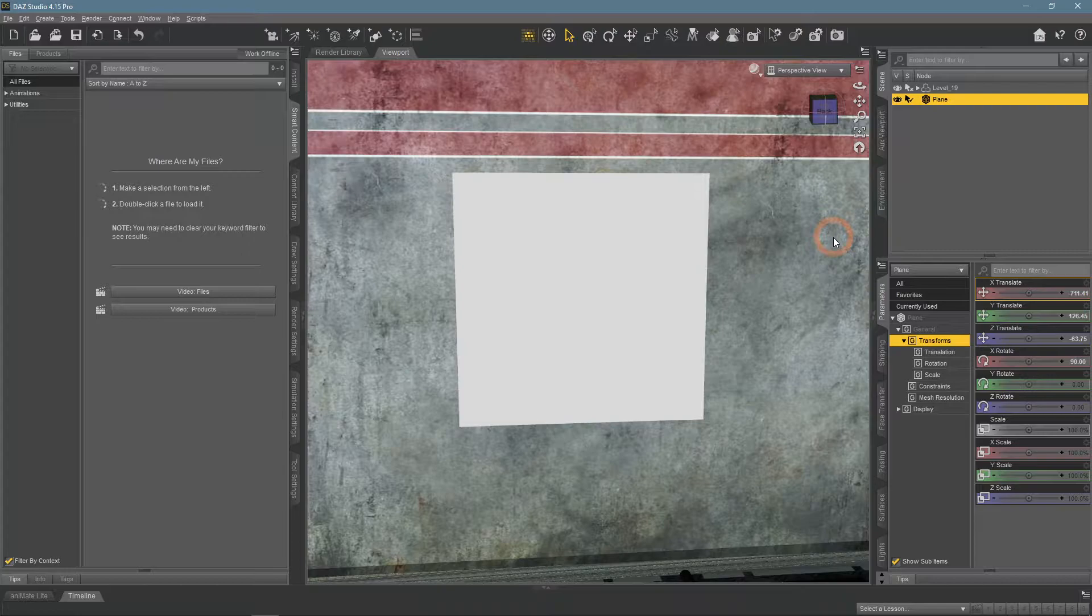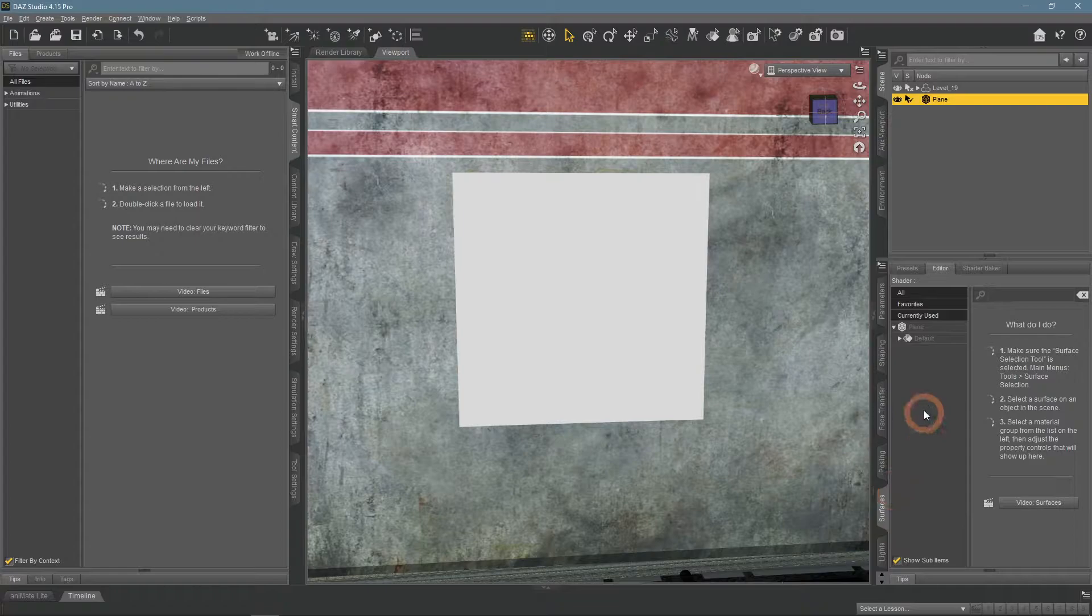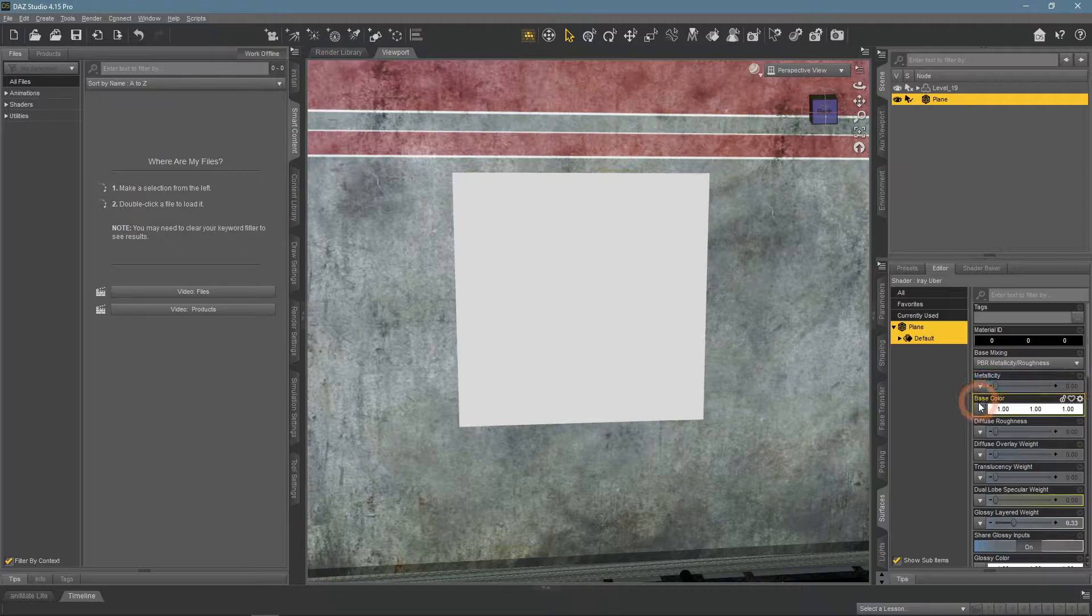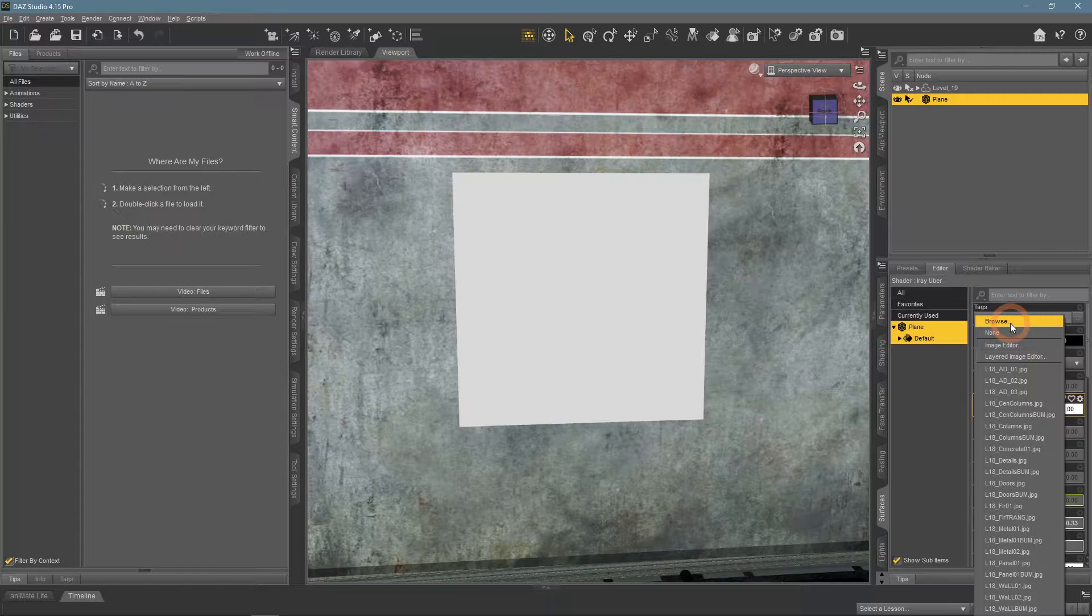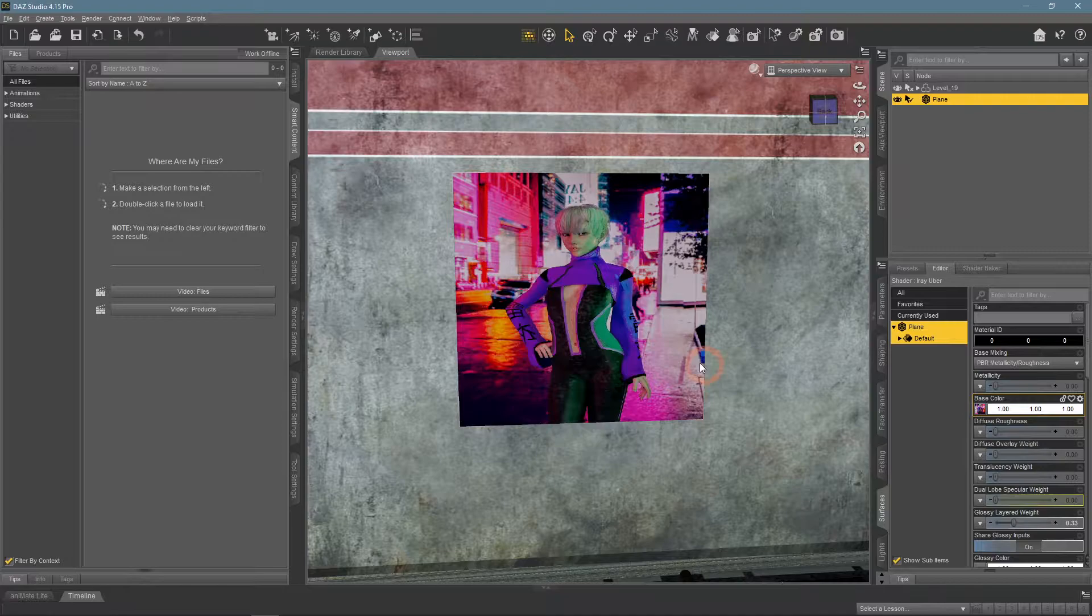Now to add your image to this plane, select the object and go to the surfaces tab. Here, again select the plane and in these settings seek for the base color. It decides the color of an object, but you can also apply an image here by clicking on the arrow and then browse. Find the image on your computer and apply.